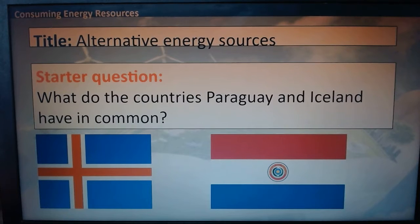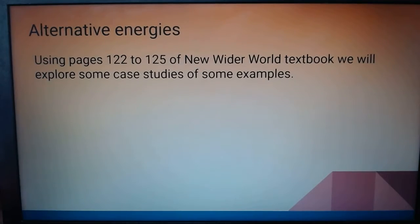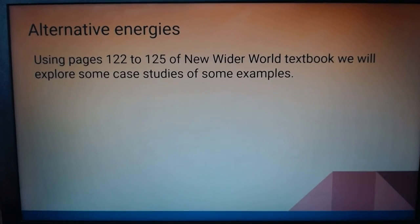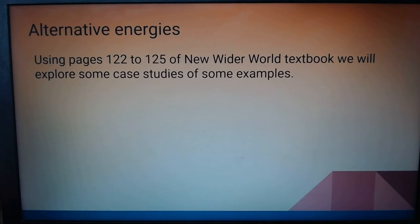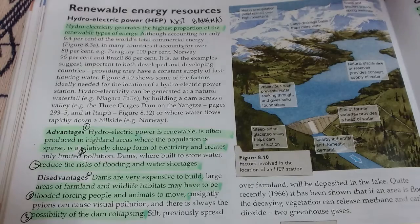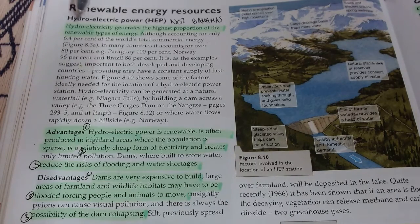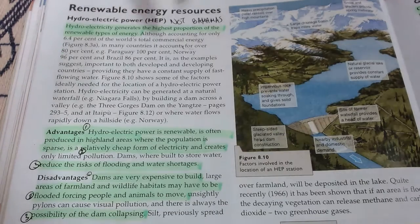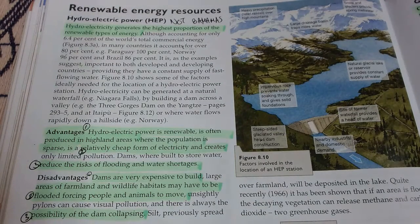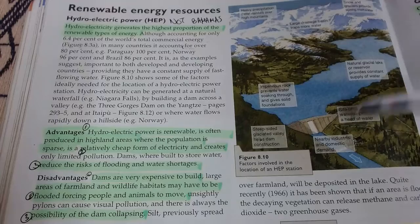We're going to use pages 122 and 125 of the textbook to explore these case studies, so have a highlighter ready and your pen. On page 122, hydroelectricity generates the highest proportion of renewable energy, so of all the renewable energy types, hydroelectricity is the best.